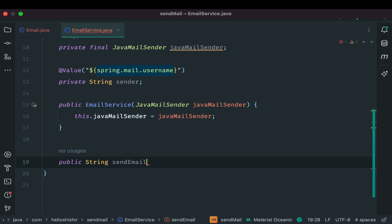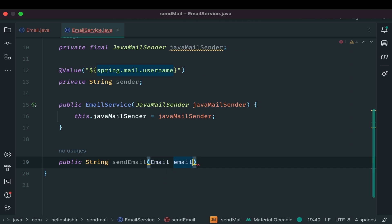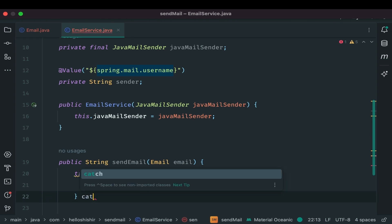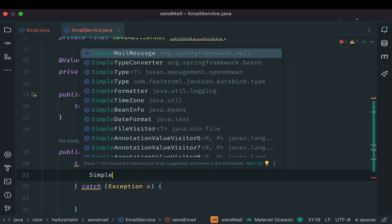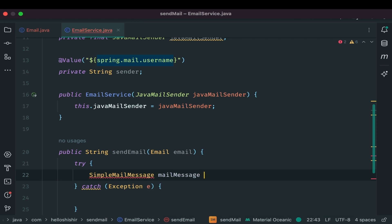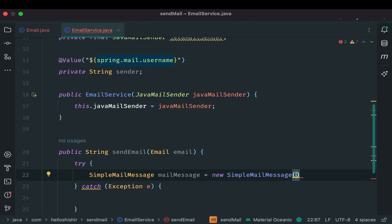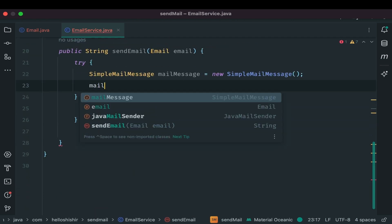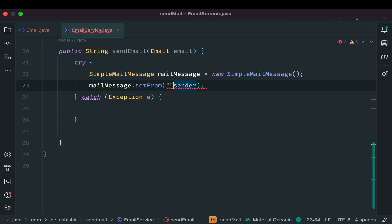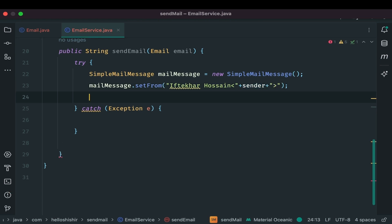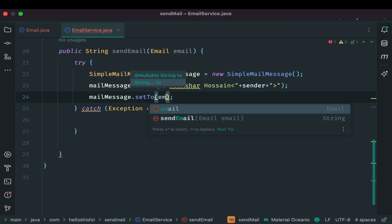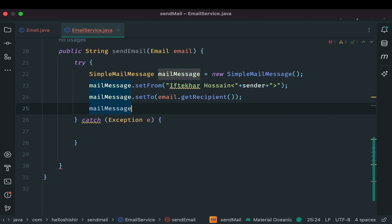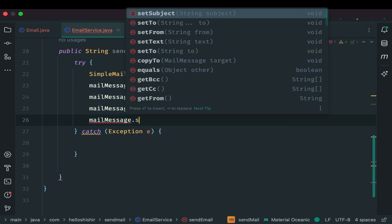It's time to add logic for sending email. Create a method for this. Naming it sending mail. It takes email object as parameter. And add try catch block to handle the exceptions. Inside try block initialize simple mail message. Name it mail message. The simple mail message class allows you to create and send simple email with just few lines of code. Now need to add sender of the mail. Inside set from method to give your sender. Let me add my name. Then angle bracket and connect our sender, just show my name as the sender. Add recipient. Now subject. And finally the message itself.